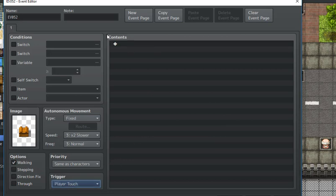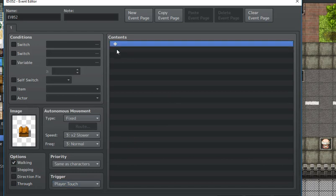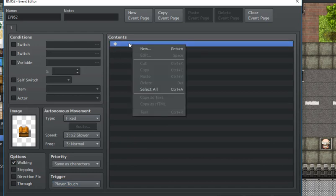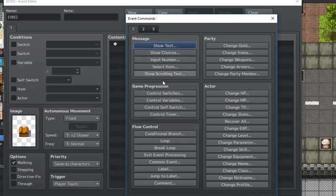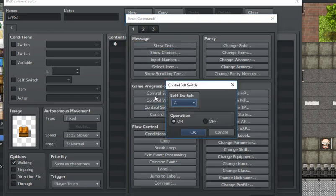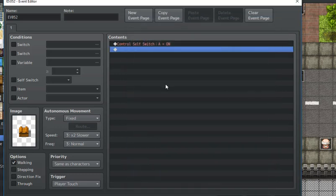And over here, where it says contents, this is where you will put your event commands. The only event command that you will need is control self-switch, turn the self-switch to A, and that'll turn that on.